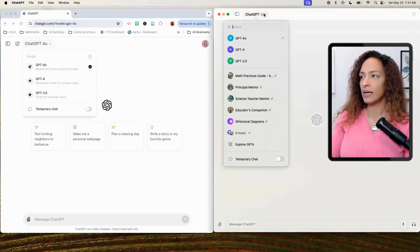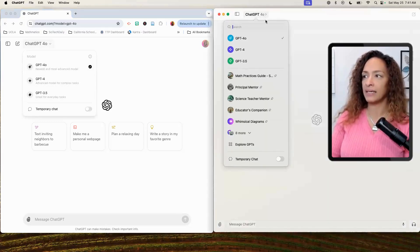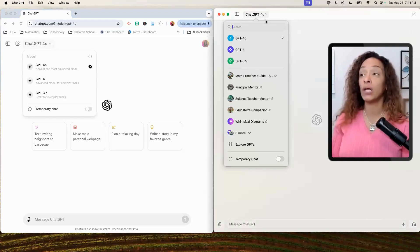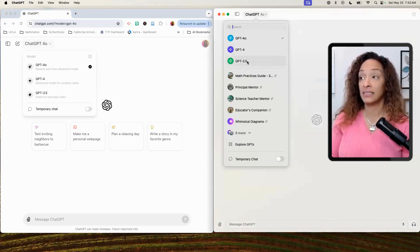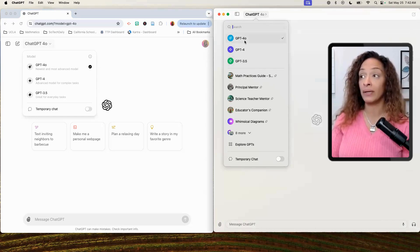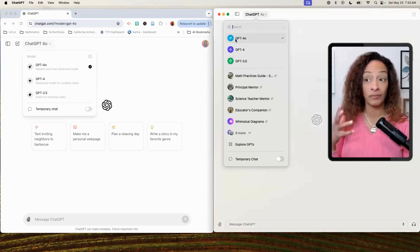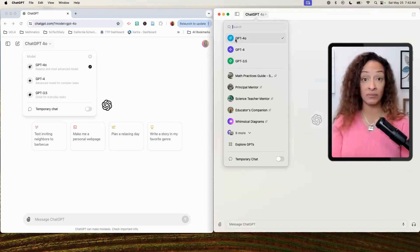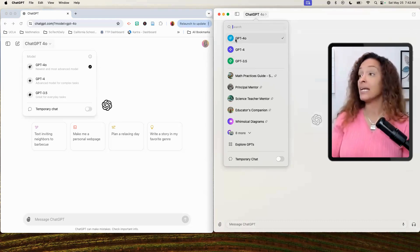On the web, when I click on the model selector, I see 3.5, 4.0, and Omni. It's a little bit more colorful on the desktop app. So you can kind of see the difference there.